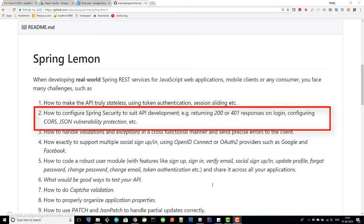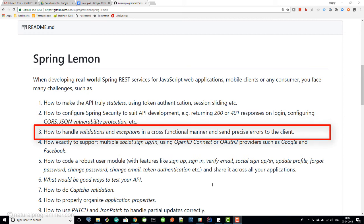You also need to configure for JSON vulnerability protection. Then you need to handle validations and exceptions in a cross-functional manner — when a request comes in and an exception is thrown in your business logic, you should not handle and translate that exception inside your business code. That should be handled by a global component elsewhere, keeping your business code simple. It should just throw the exception, and you need to code components for this pattern.